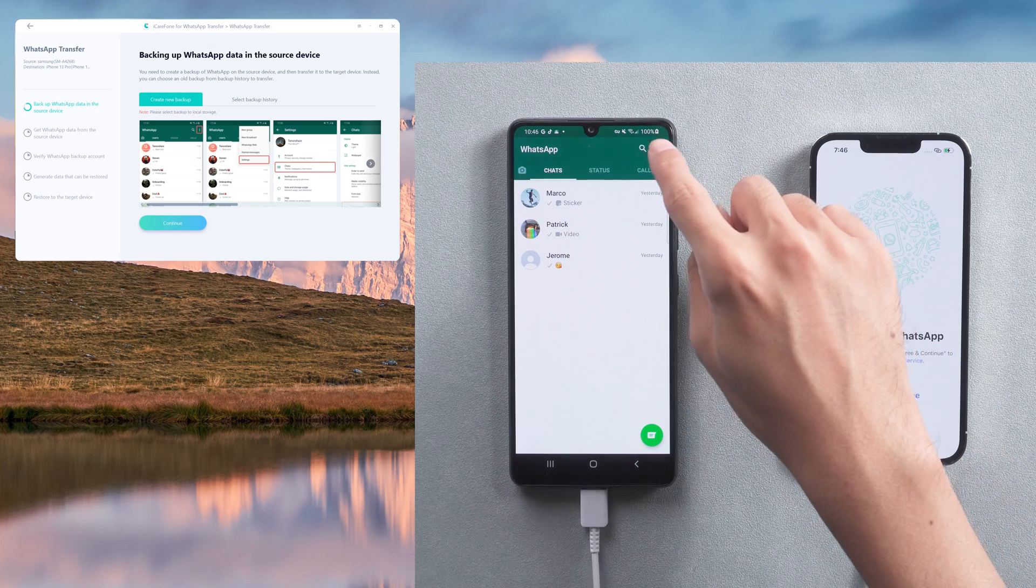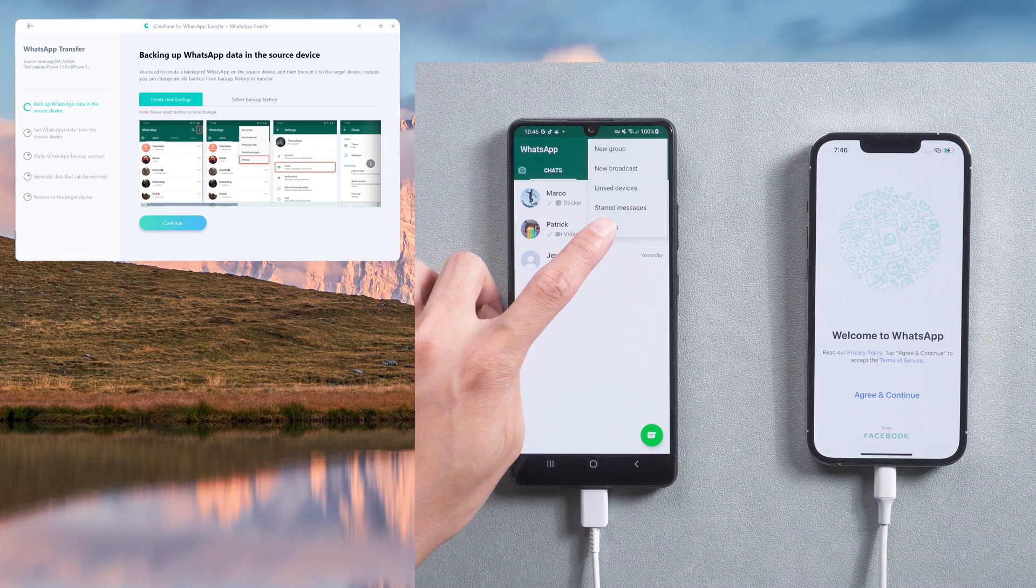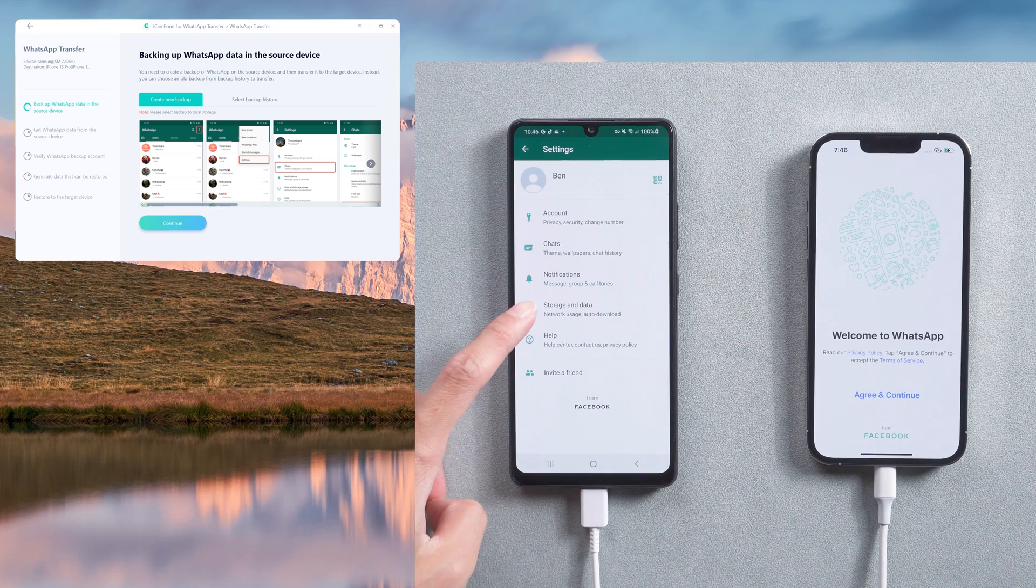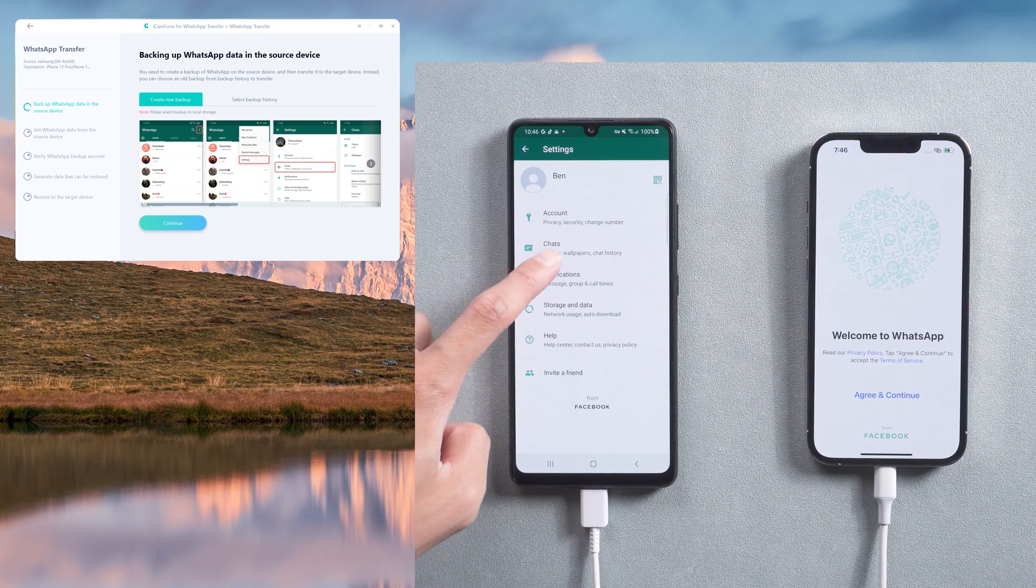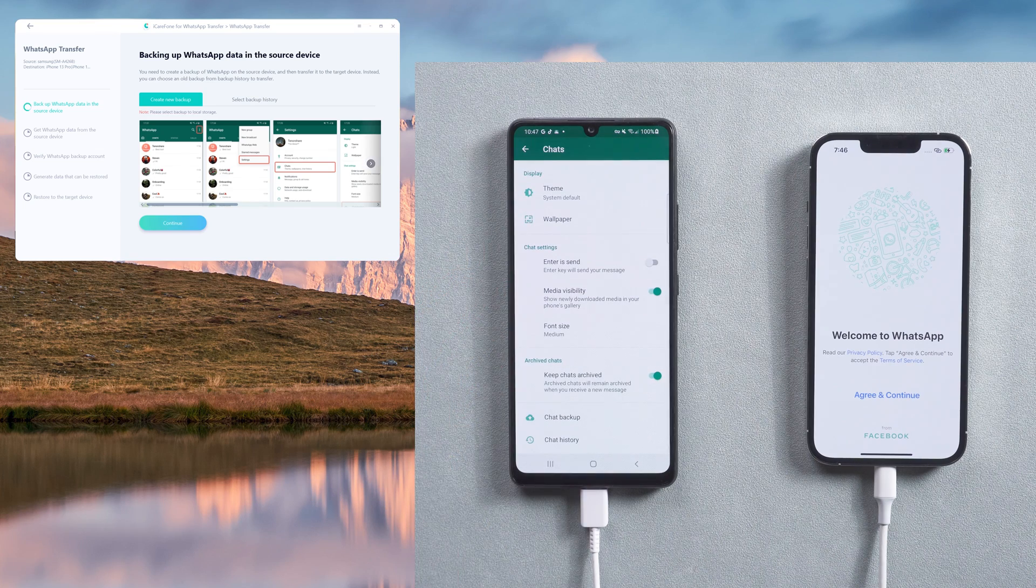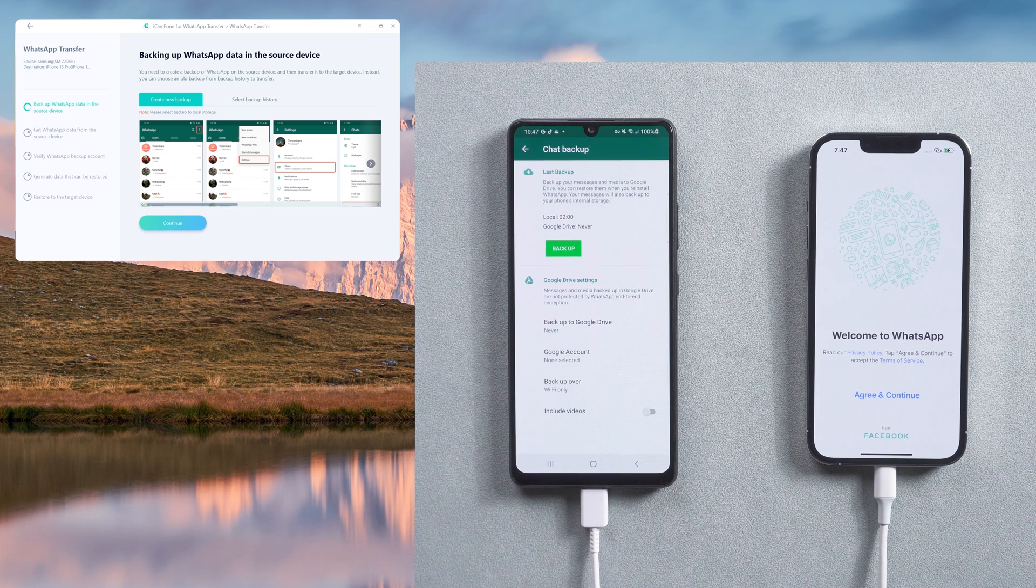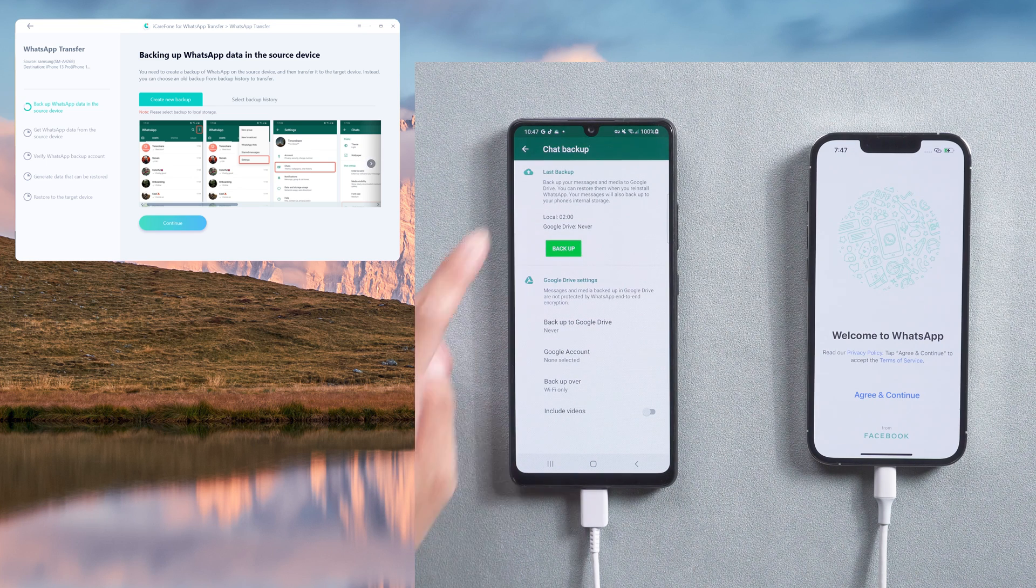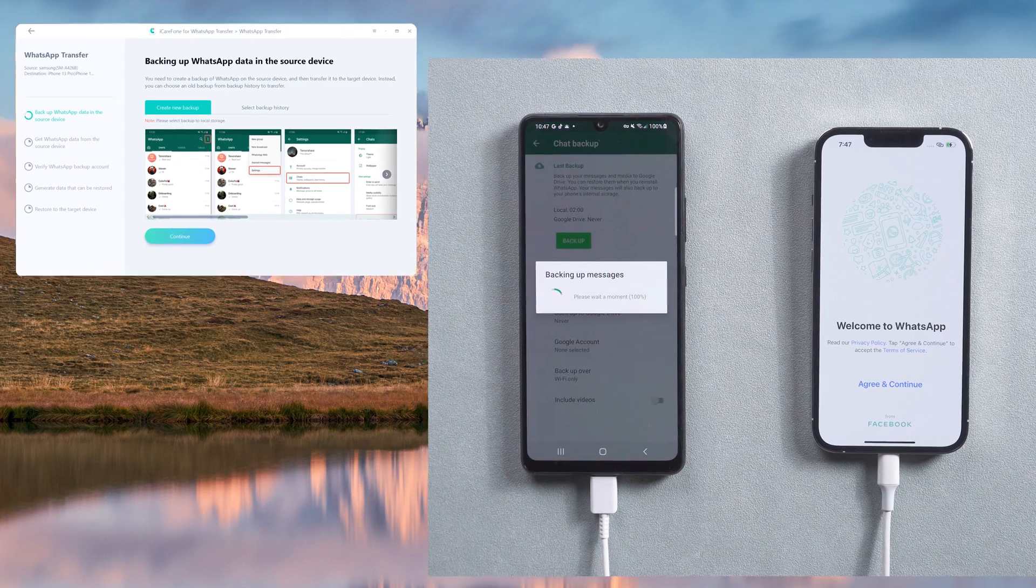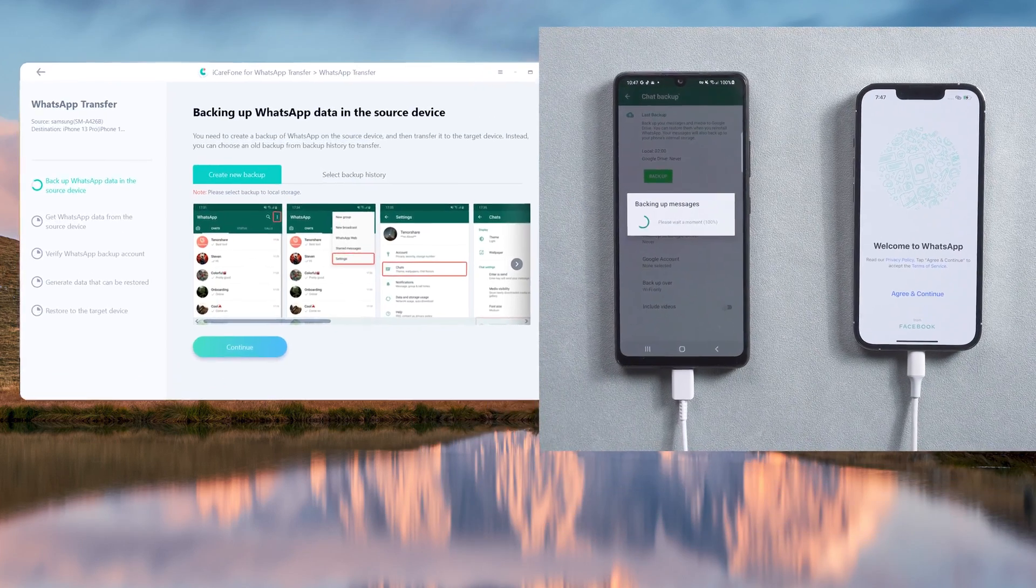Choose WhatsApp Settings. Select Chats, and then Chat Backup. Tap Backup. When it's done, go back to the computer and tap Continue.